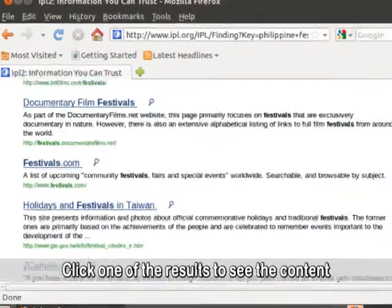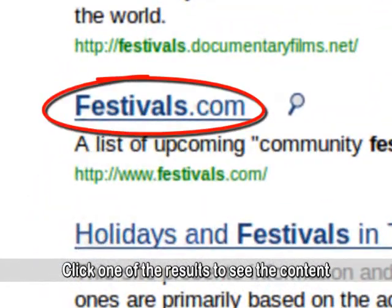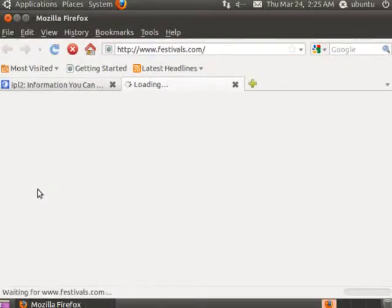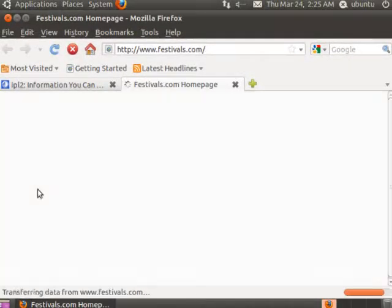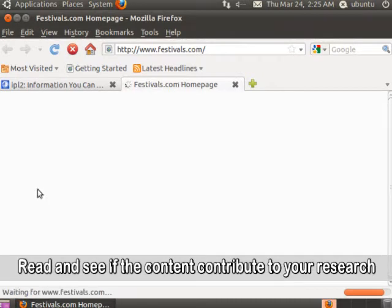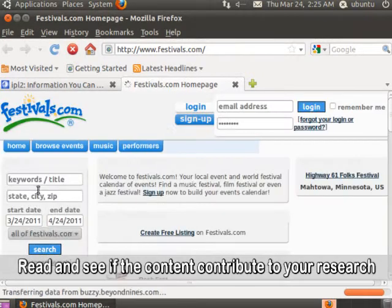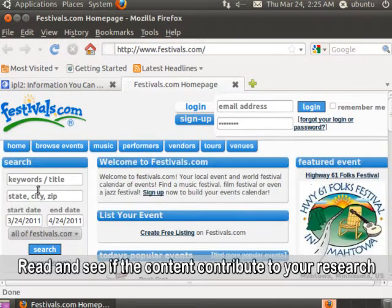Click one of the results to see the content. Read through it and see if the content contributes to your research.